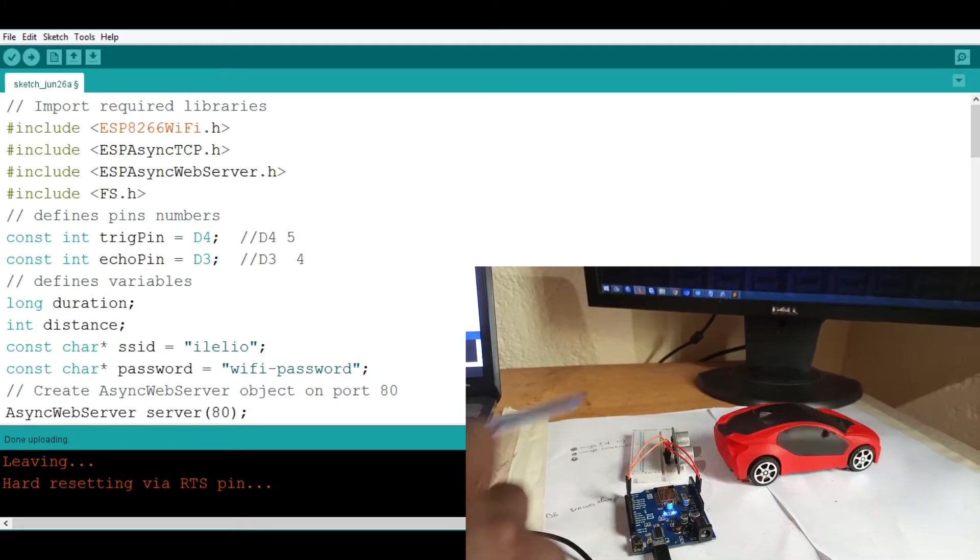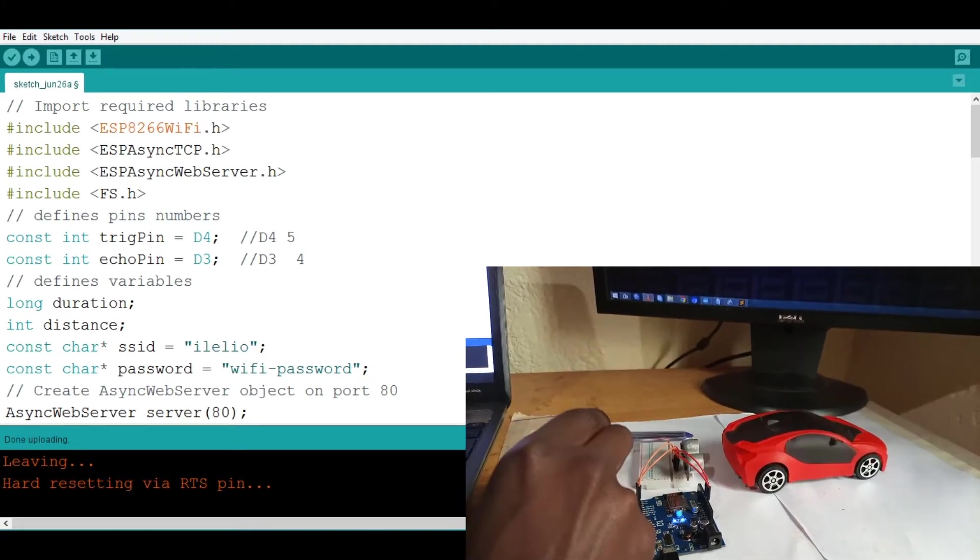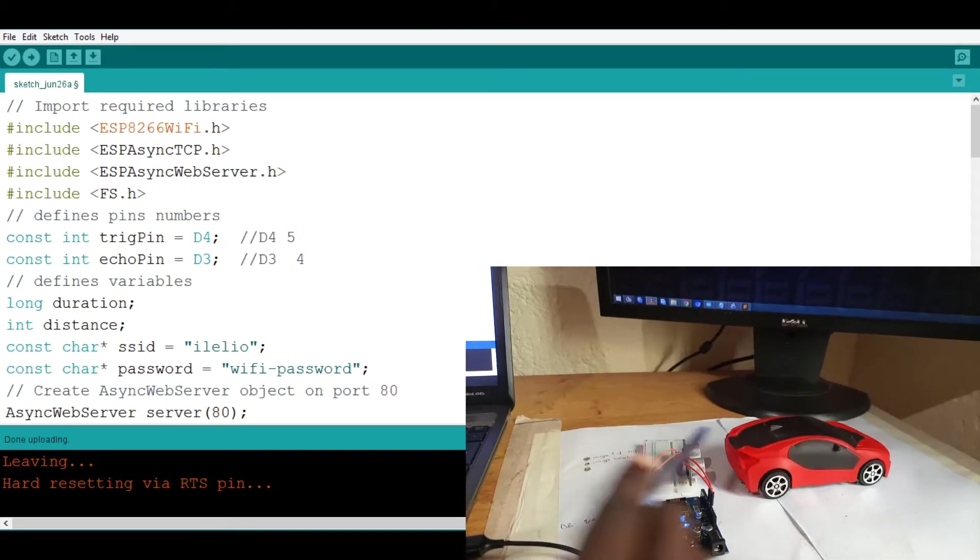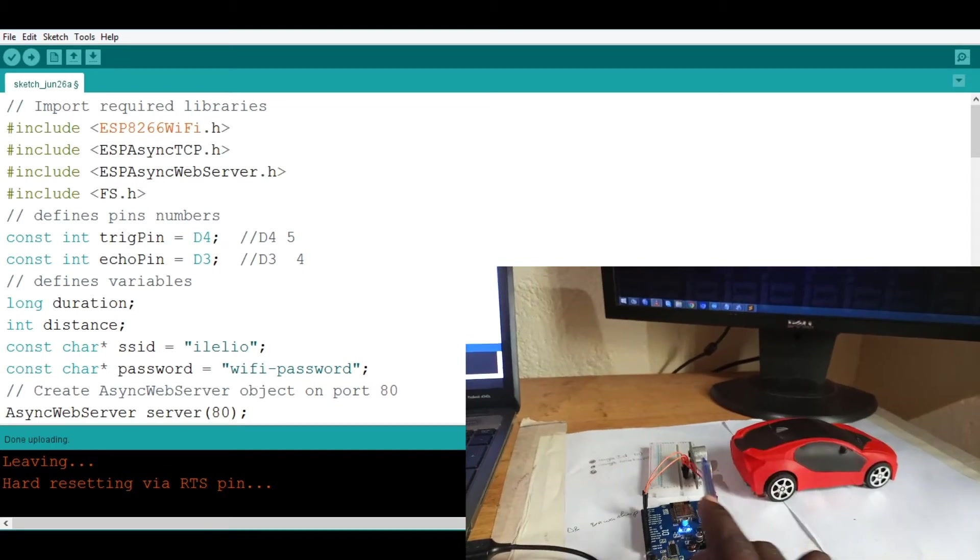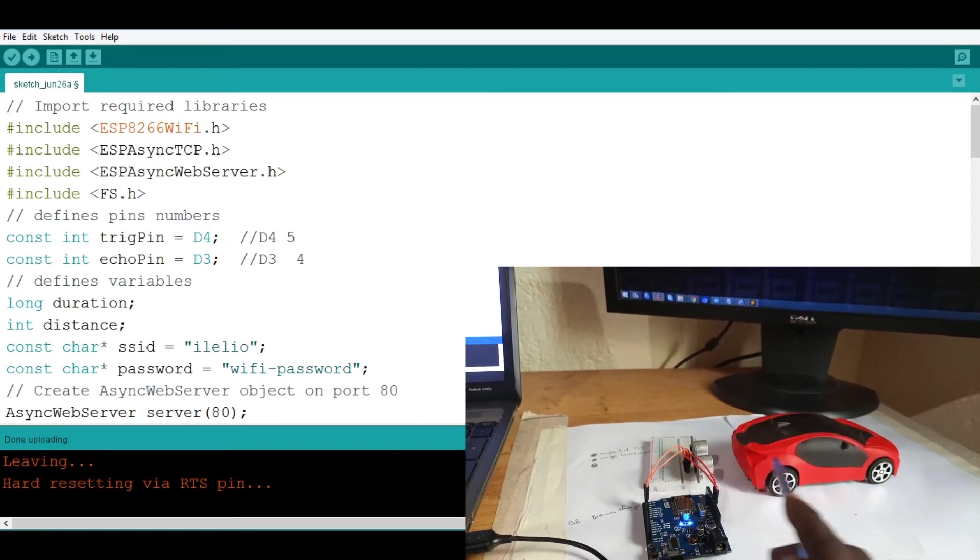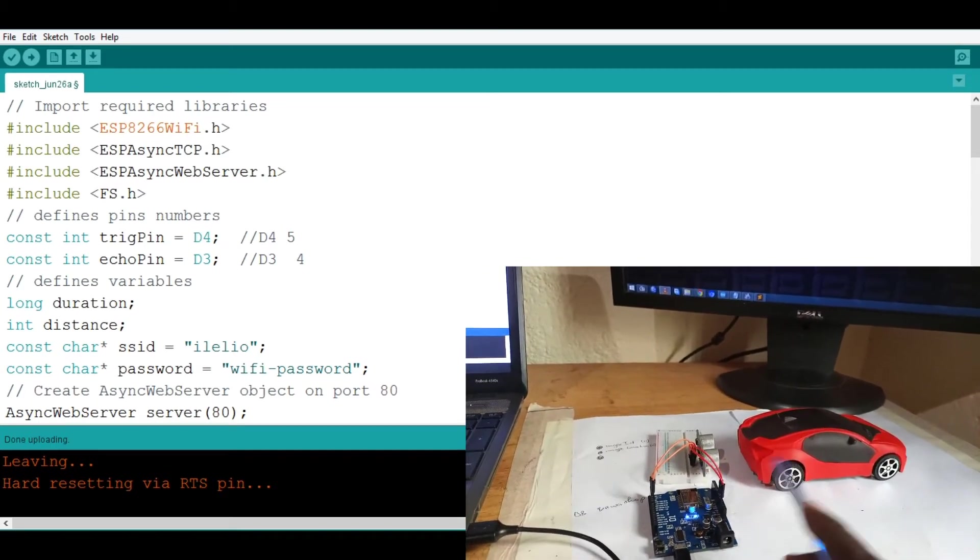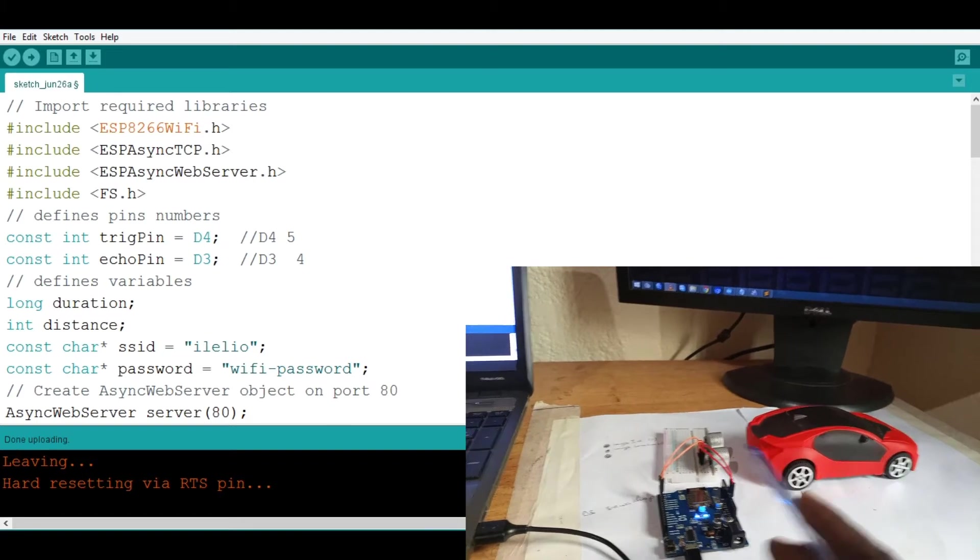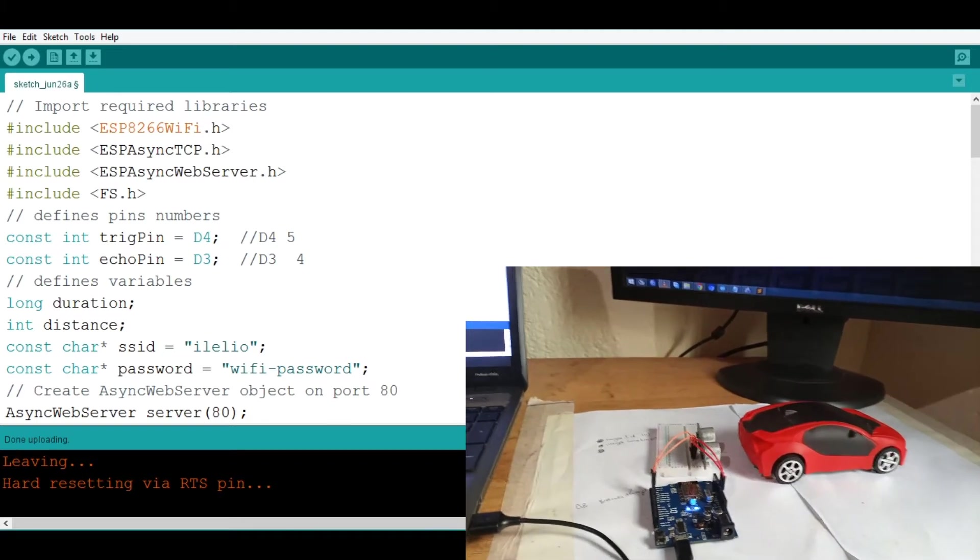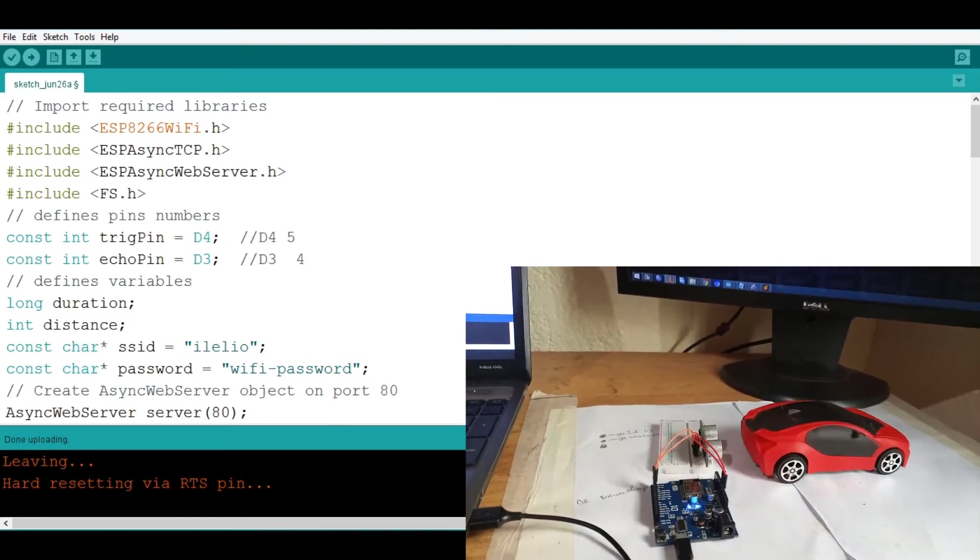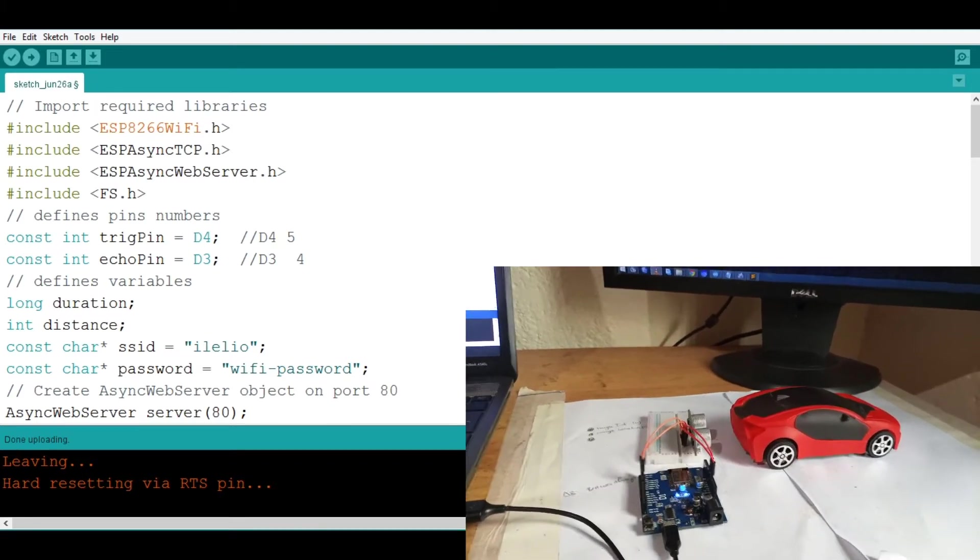We also have the famous ultrasonic sensor which is helping us to determine the distance when the car is near or maybe if the car is moved by setting up some distance.